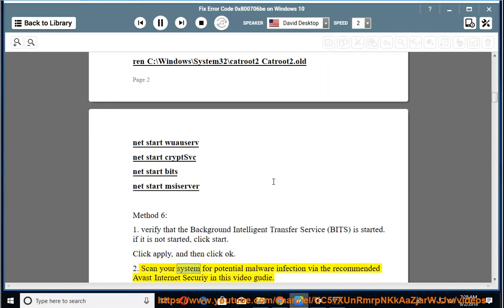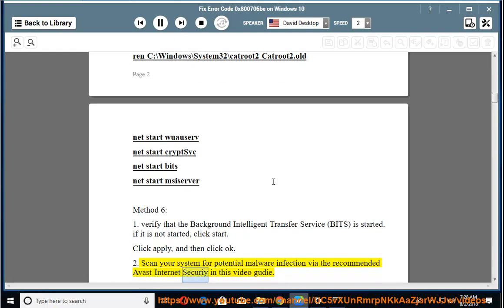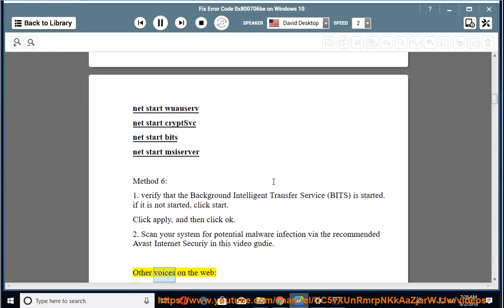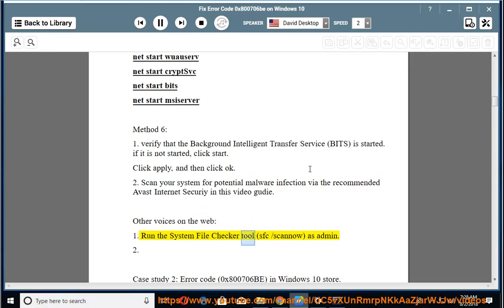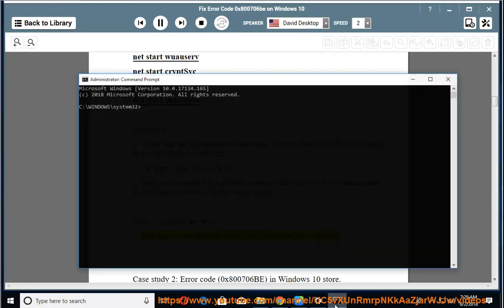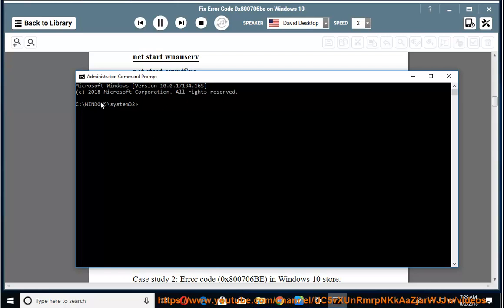2. Scan your system for potential malware infection via the recommended Avast Internet Secure in this video goodie. Other voices on the Web: 1. Run the System File Checker tool, sfc /scannow, as admin.